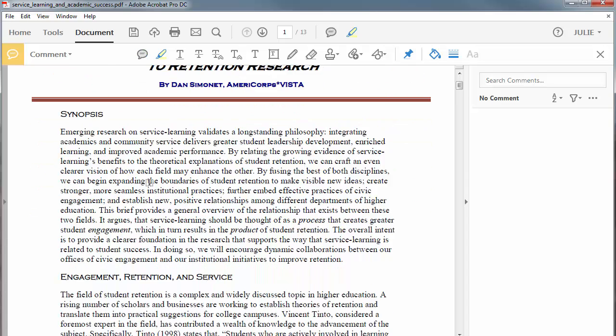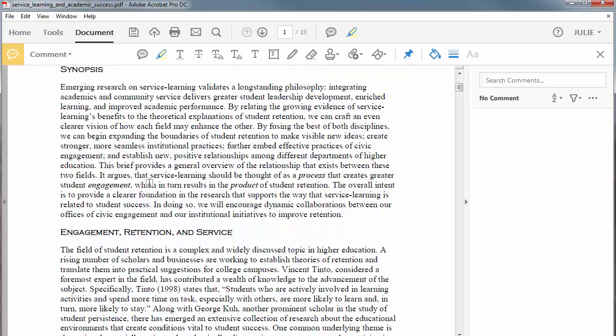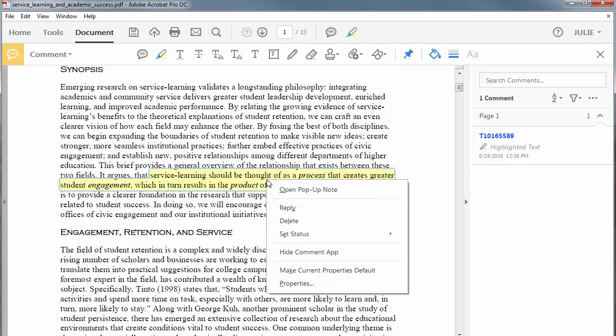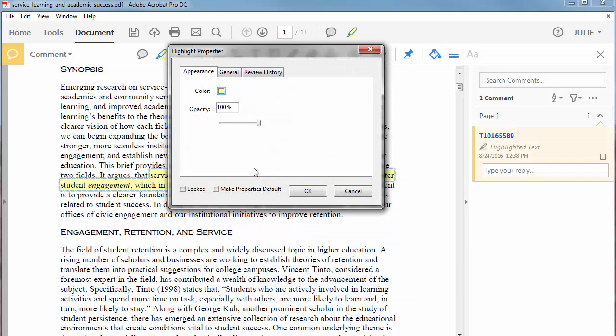To highlight important information in the article, just click and drag your mouse. If you want to make changes to the highlighted area, right-click on any part of the highlight to get a menu. The properties option will allow you to change the highlight color.